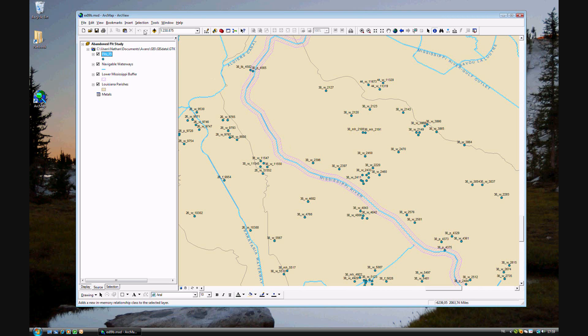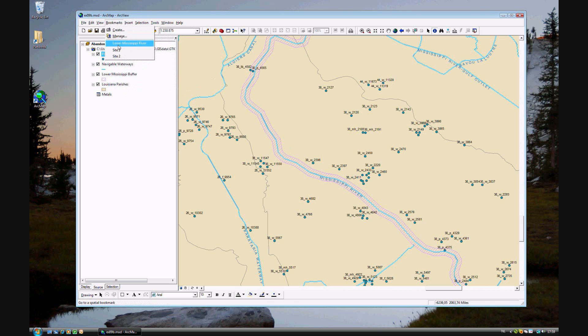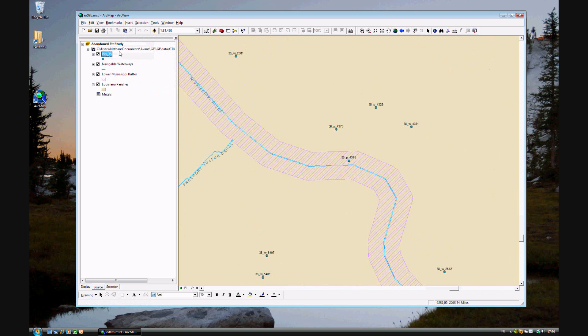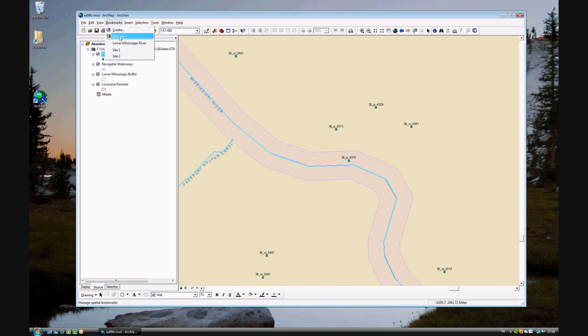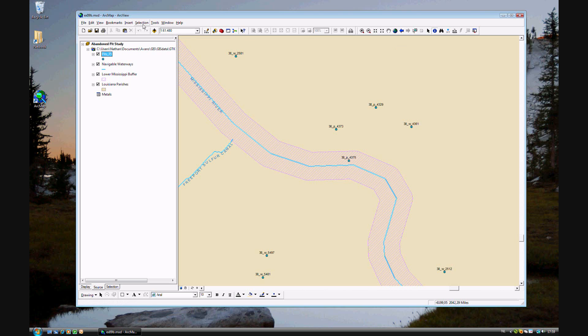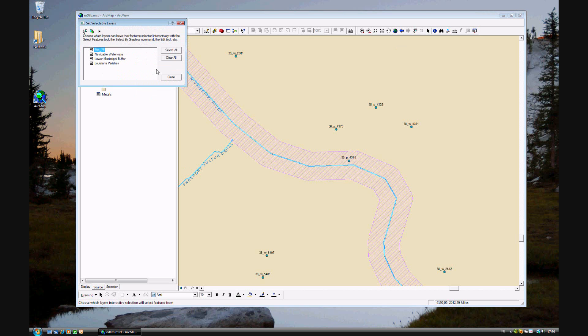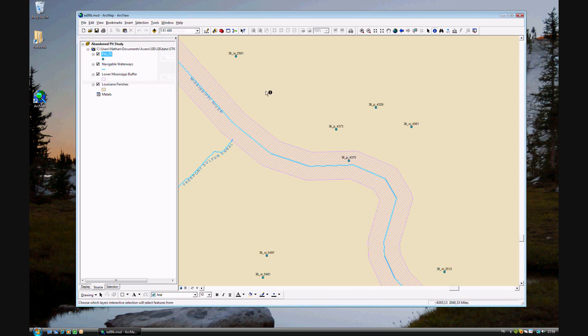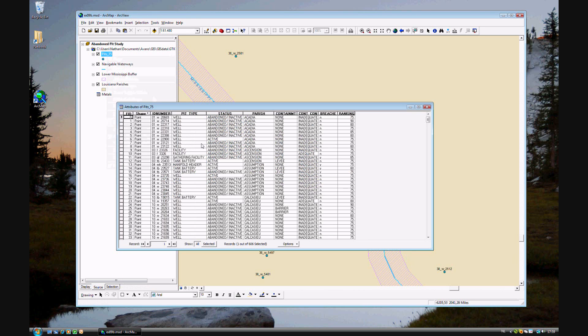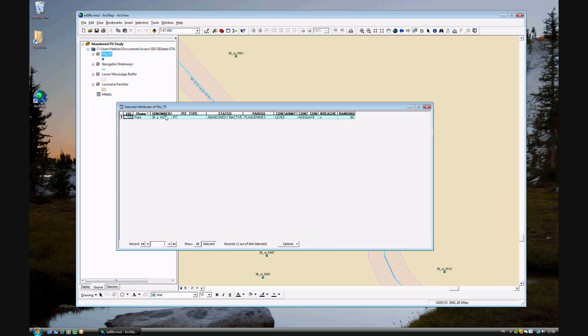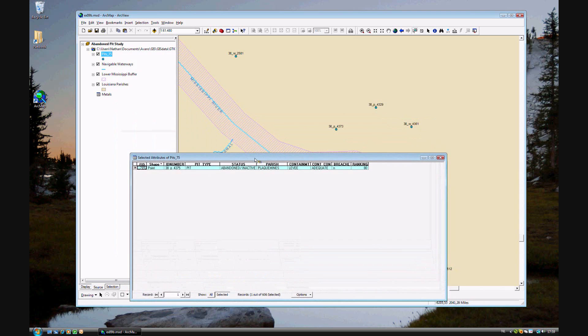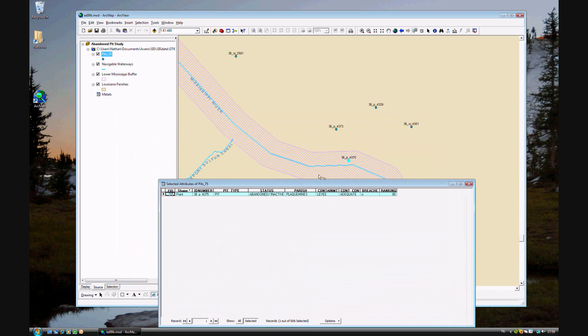Now we've done it. Let's take a look at the first site. This is site one. We'll go ahead and first we'll set the selectable layer to pit 75, and we'll just select that pit. And show attribute table and just the selected. So this is now the pit that we've selected here.